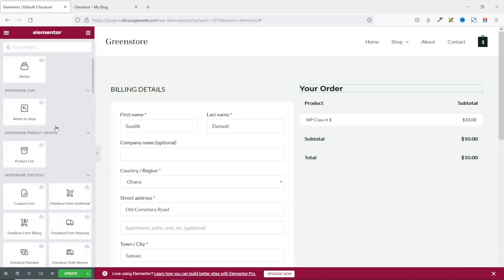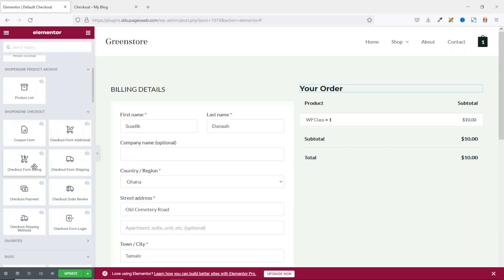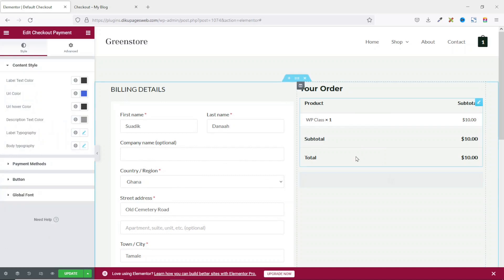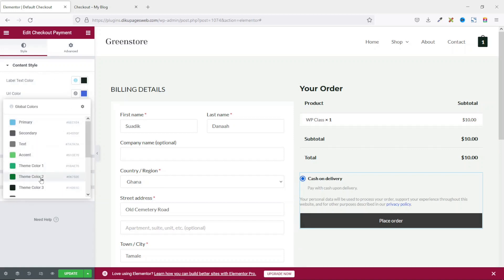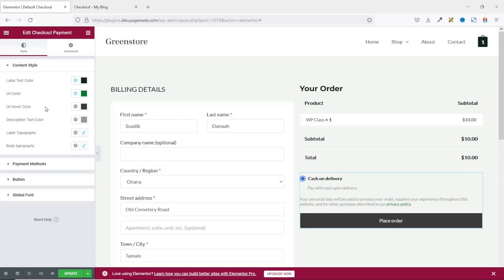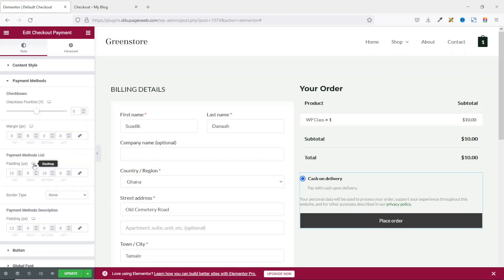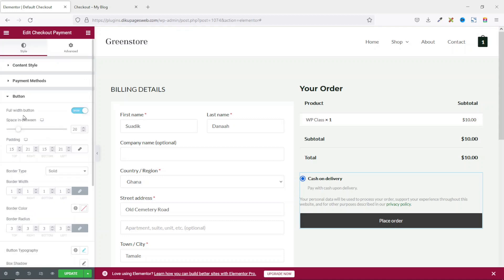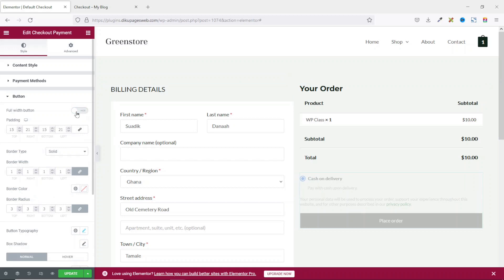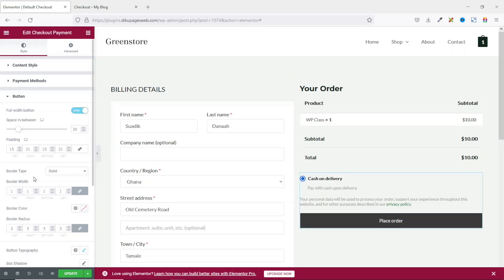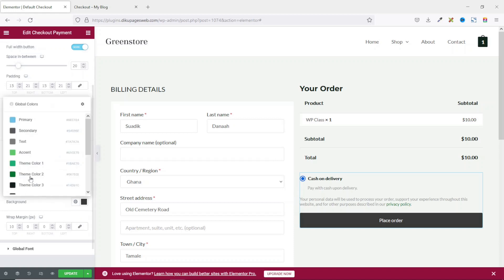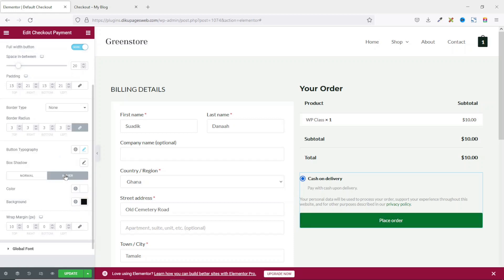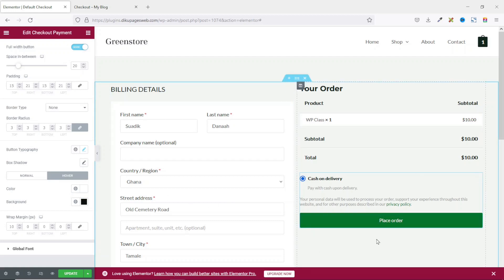Next, I go to widgets and scroll down to ShopEngine checkout and grab the Checkout Payment widget and drop it in here. The label text color I change to color tray. Next is URL color — I change it from blue to green. URL hover color is fine and description text color is cool. Next it's payment methods, which is about margins and padding — I don't change anything there. I go to button and set it to full width. I make the border type none and change the background color using my global colors.